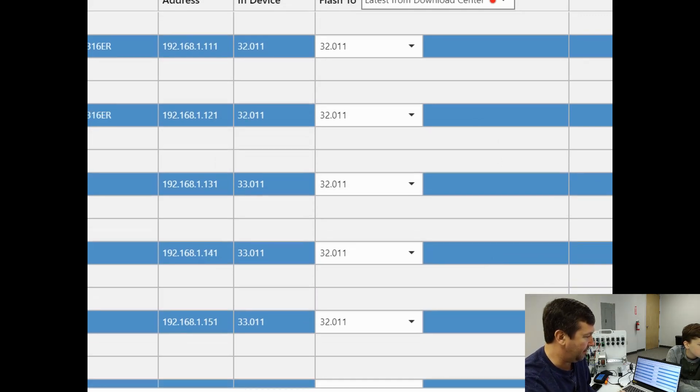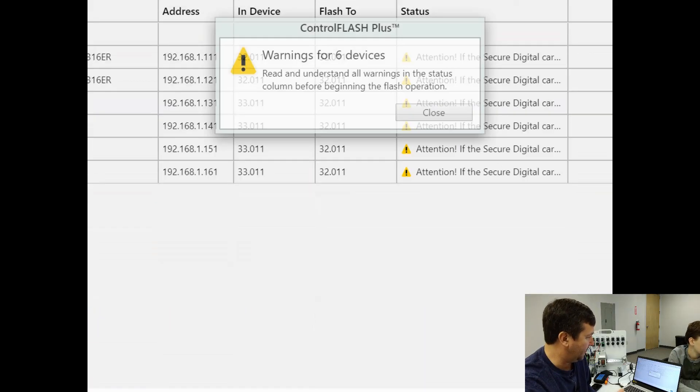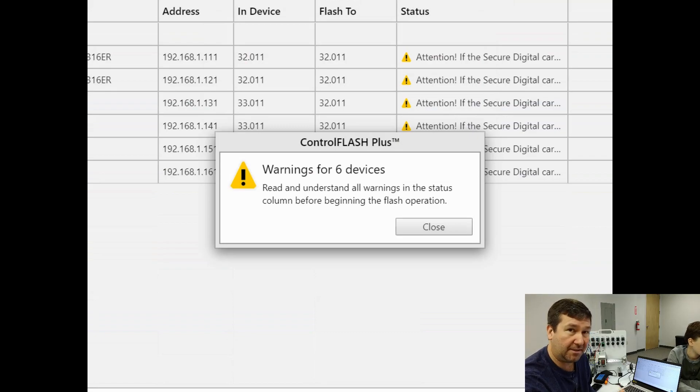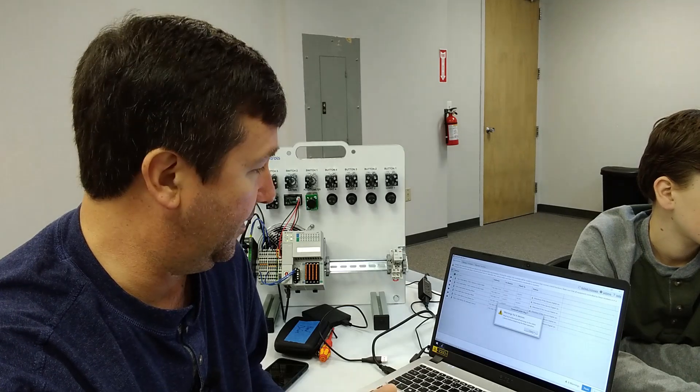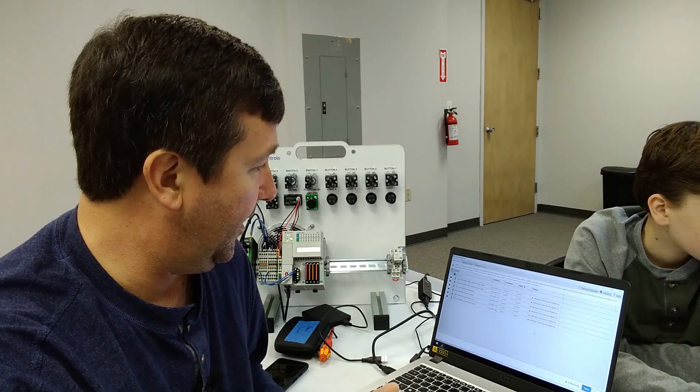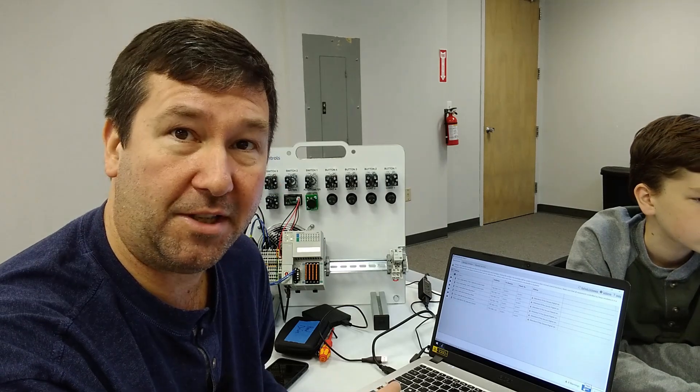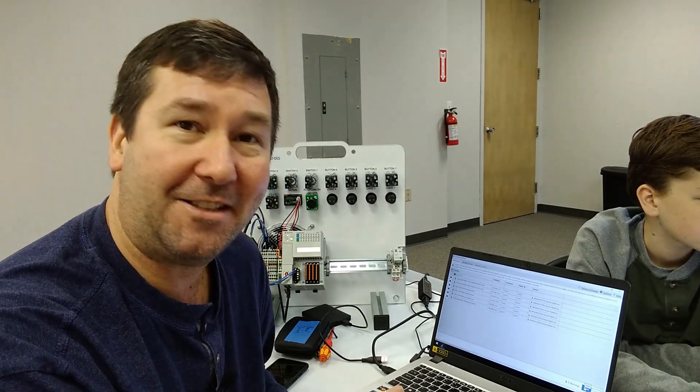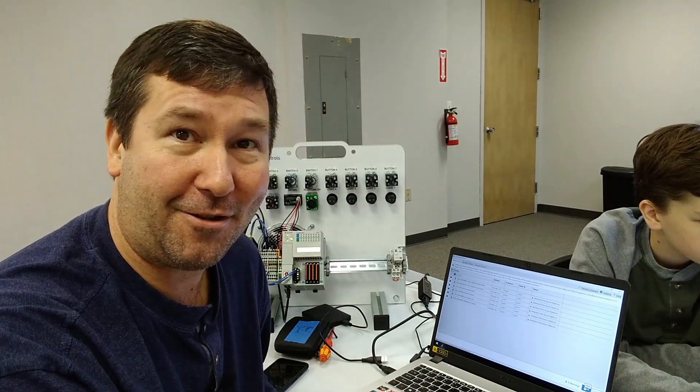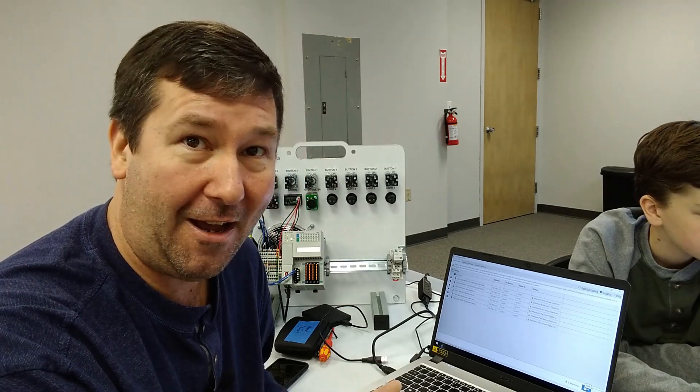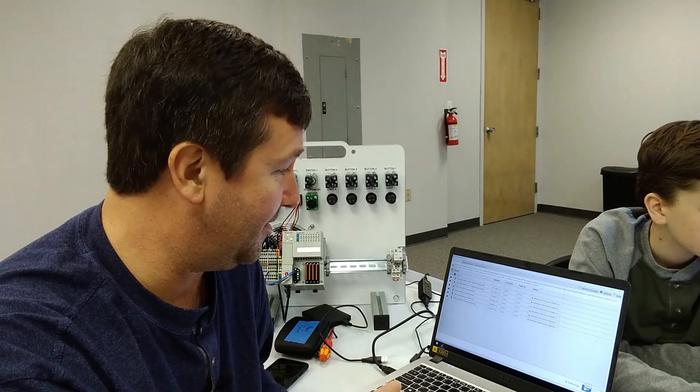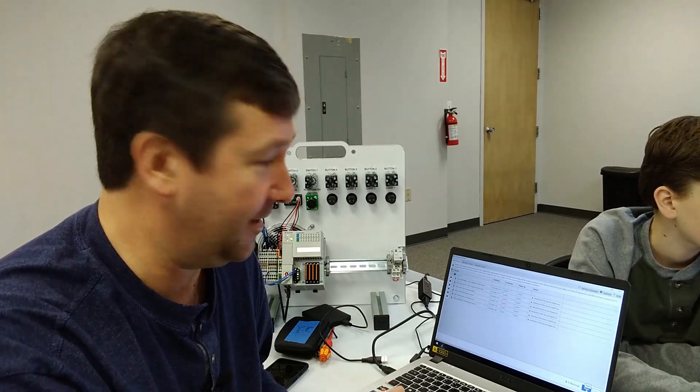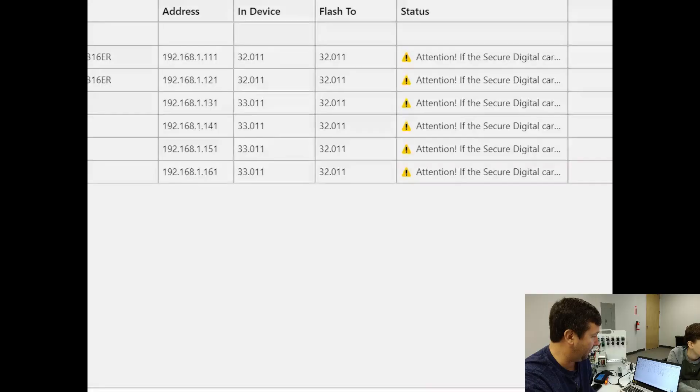And then I'm going to click next, and it's going to give you a warning that you really need to read and understand this. And guys, you do, you need to read and understand this. And then I'm supposed to just hit the flash button. So either we're getting ready to see a video of how easy this is to flash our entire lab for this test, or we're going to see what a bricked PLC looks like in the end. So I'm going to click the flash button.